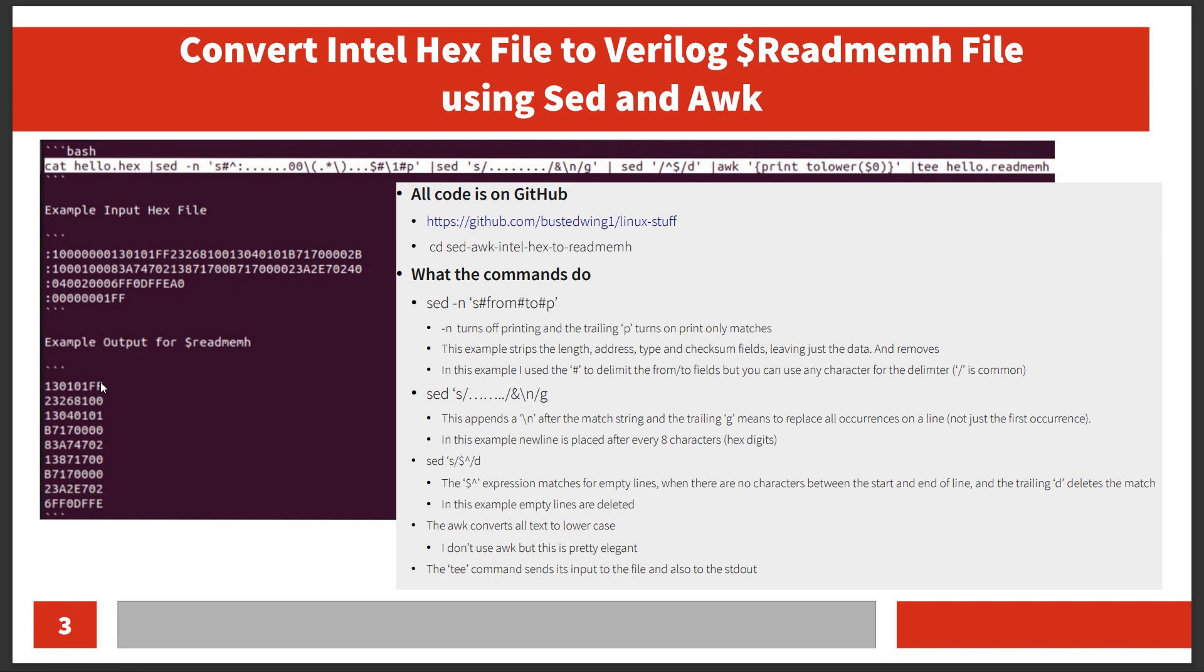I need a format like this to work with the $readmemh function in Verilog. So I wrote a script.